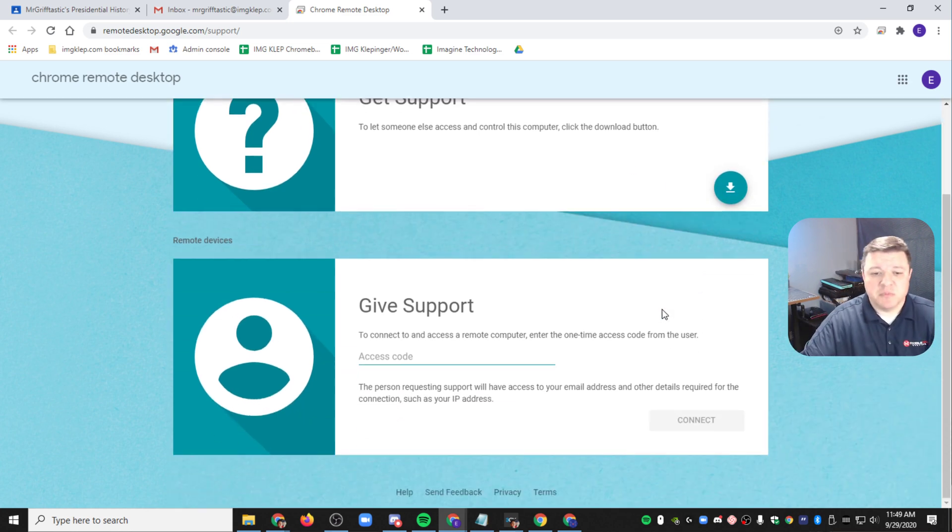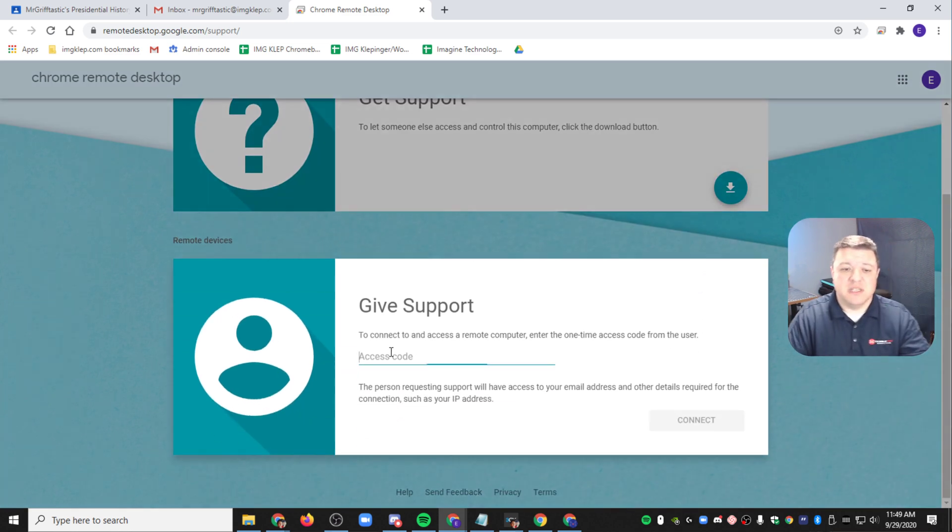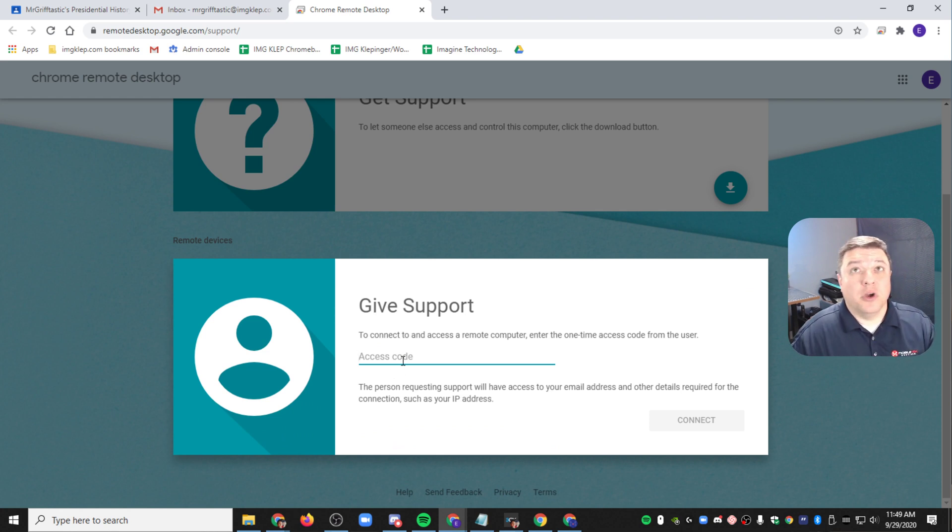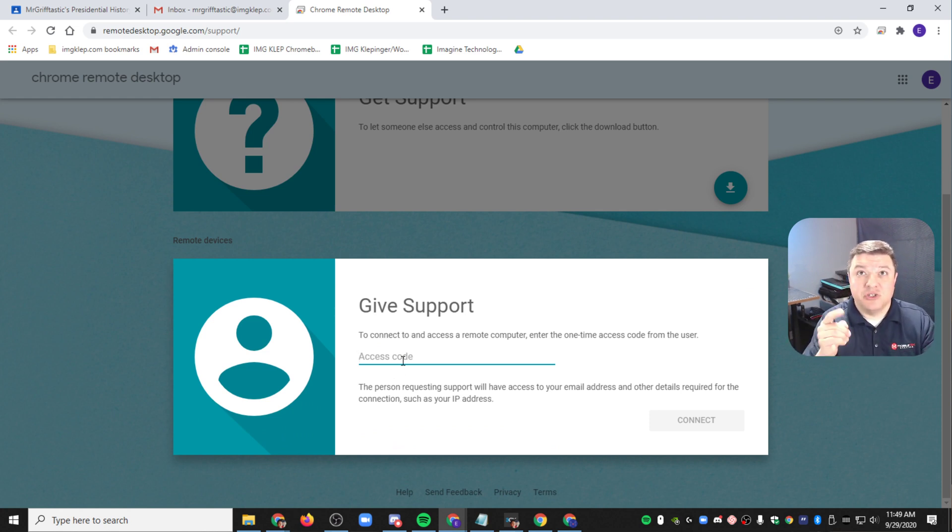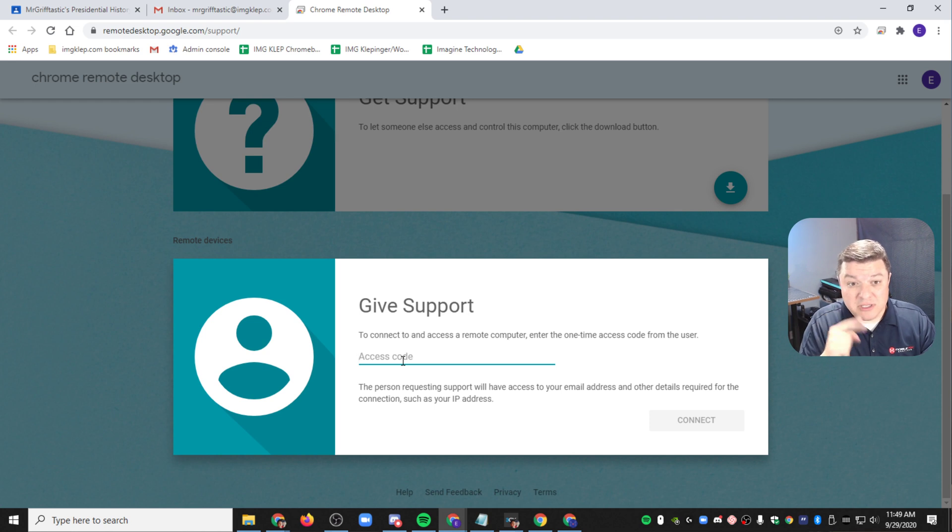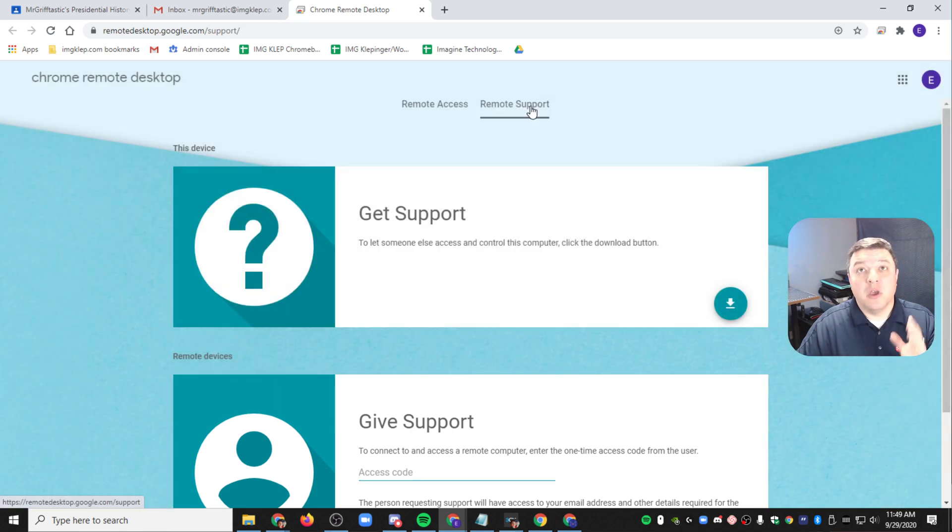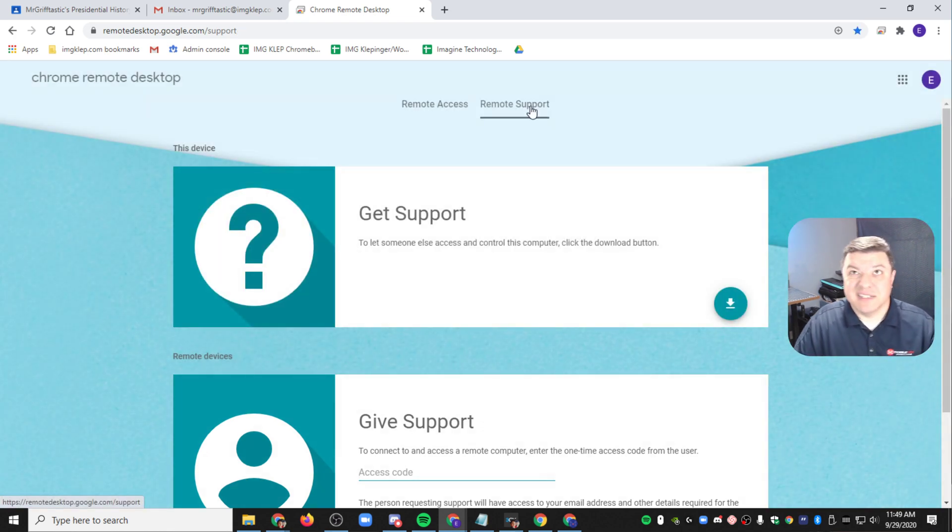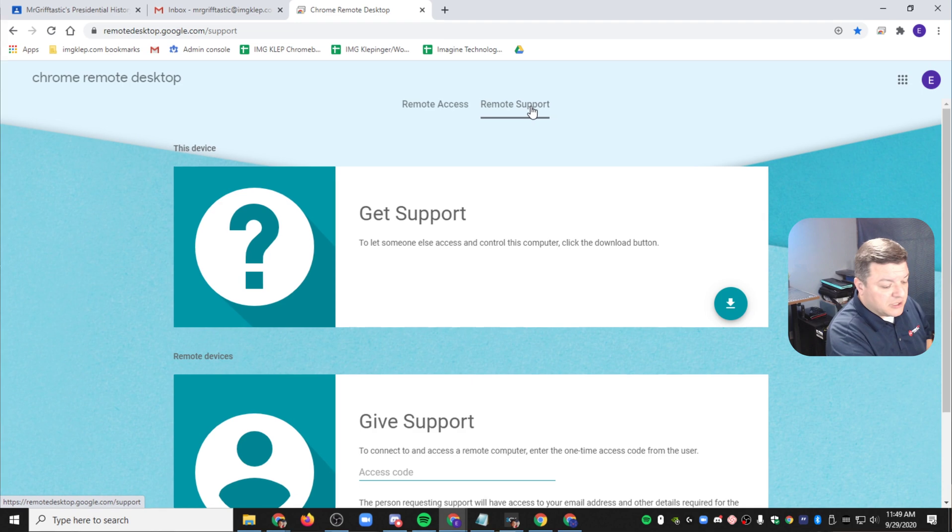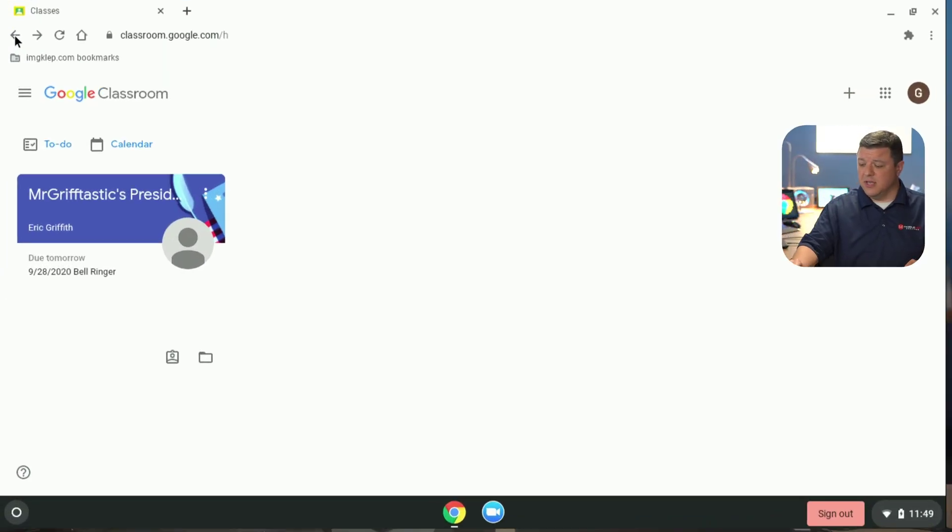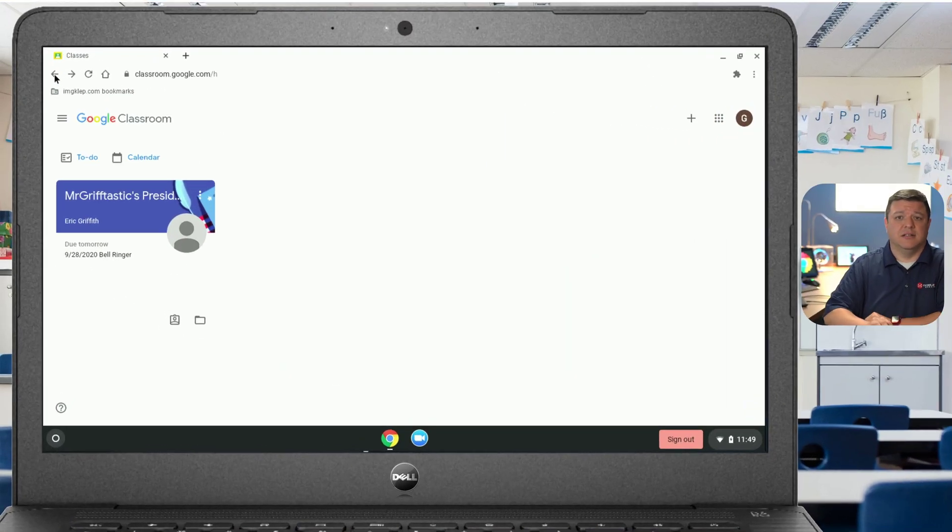From the student's perspective, this is what you're going to do. You're going to type in this support code that they're going to give you. Let's jump over to the student side of things and take a look at that. Again, we went up here where it said remote access and remote support. We clicked on remote support because that's what we want to offer. So let's jump over to the student Chromebook side of things here.